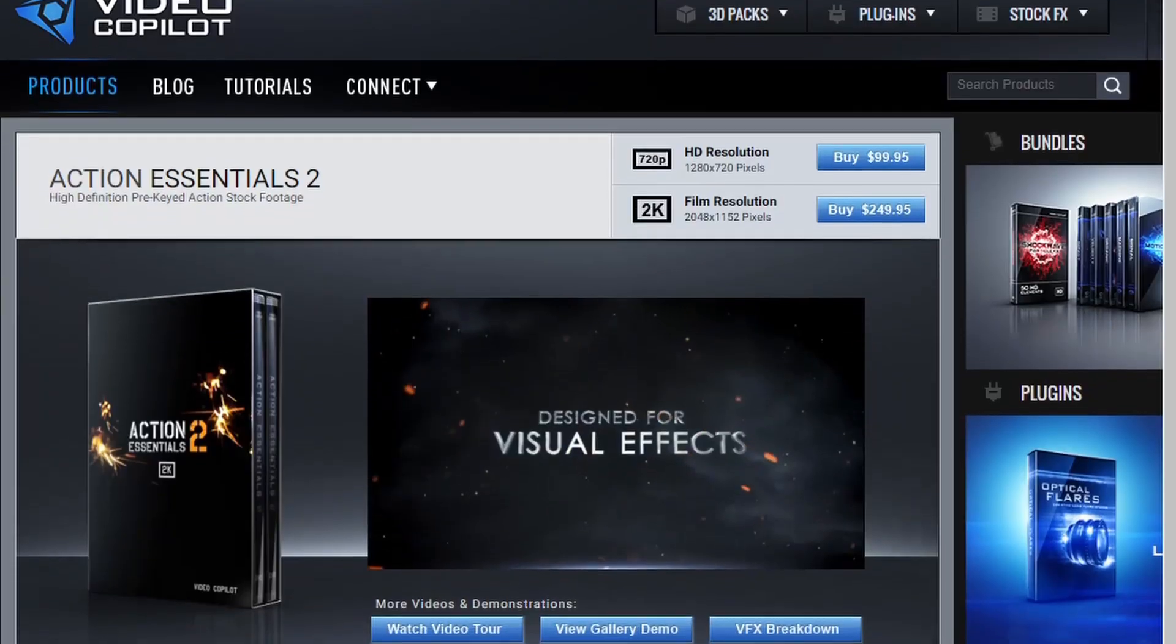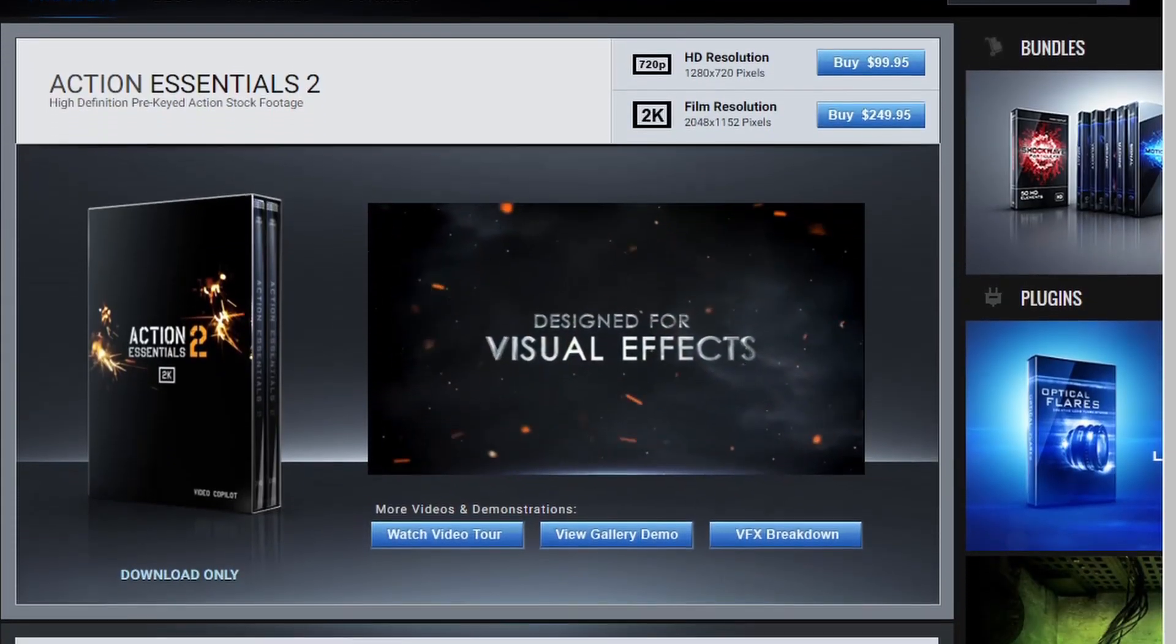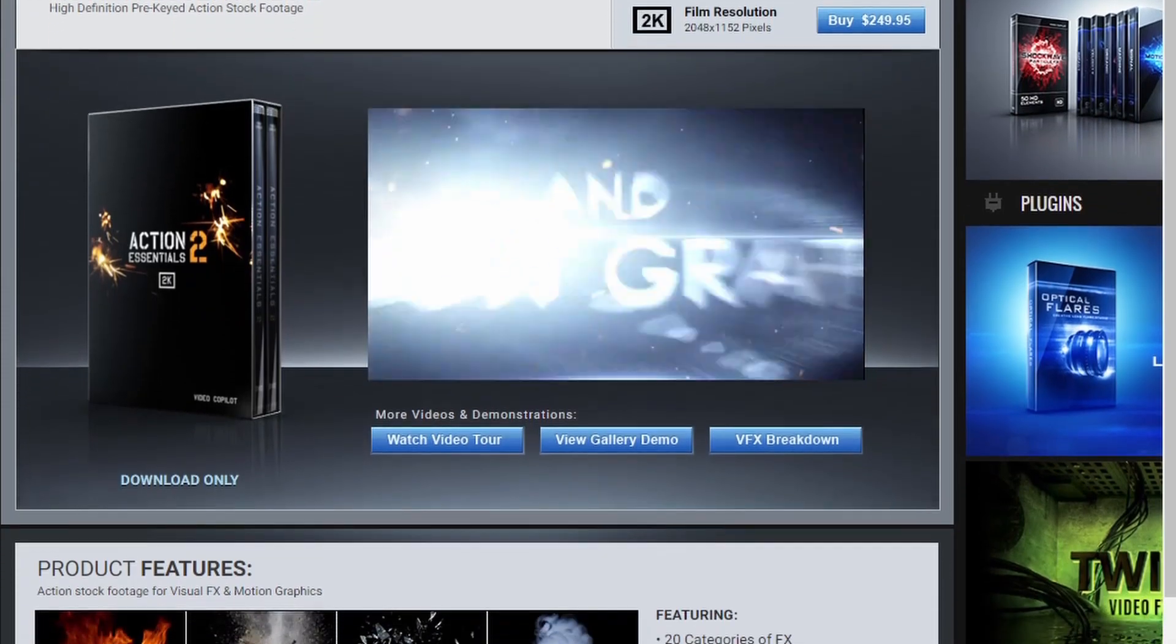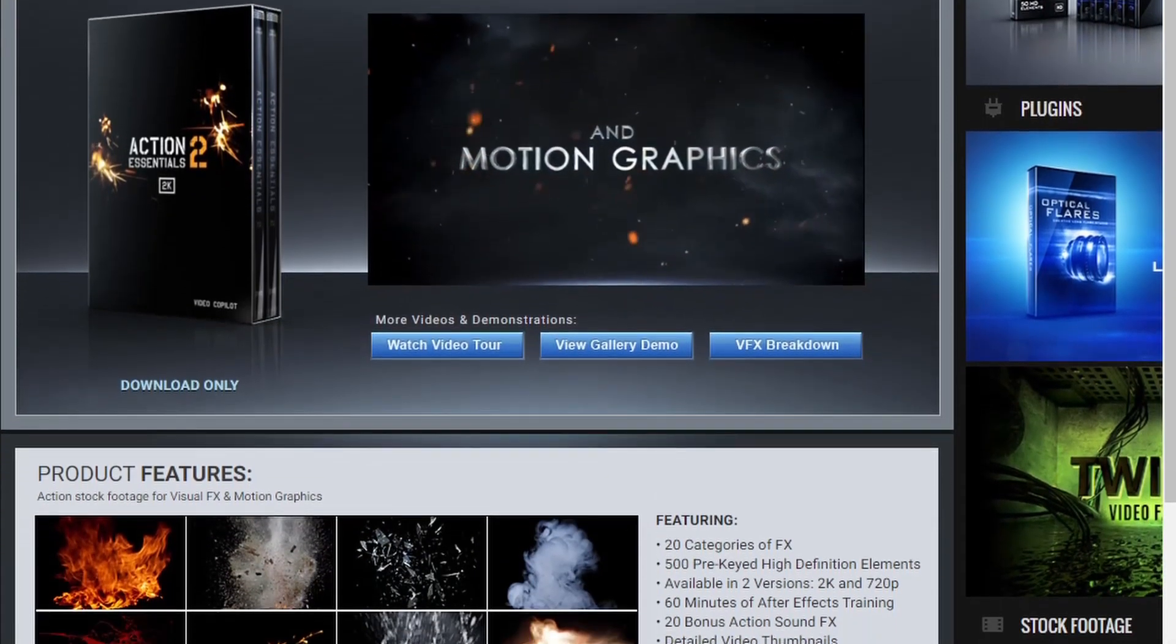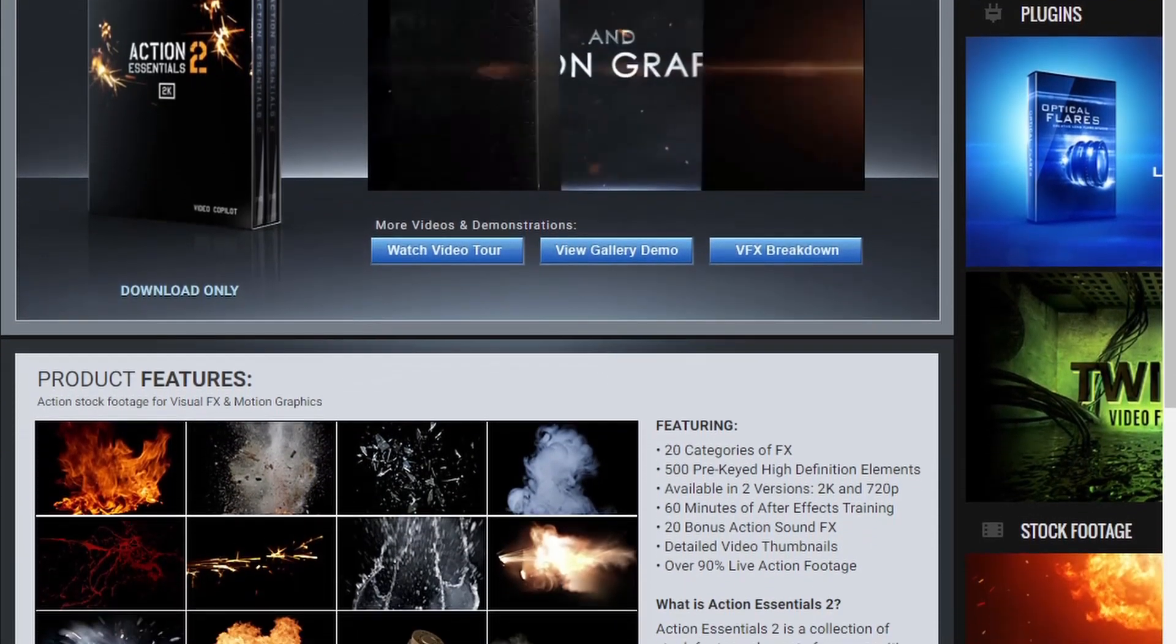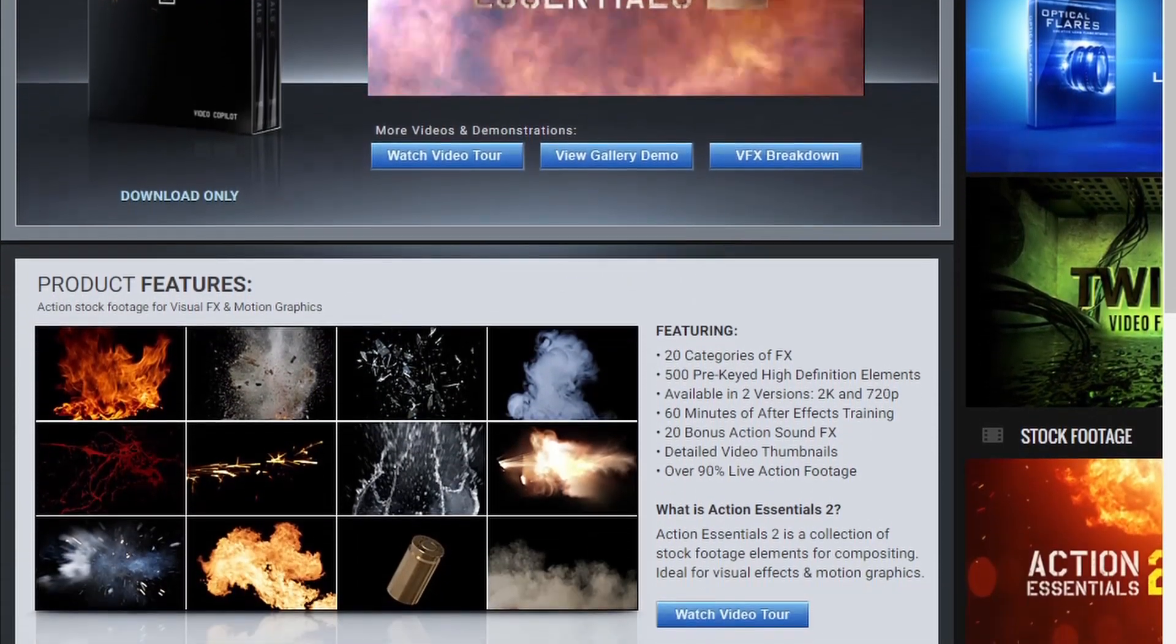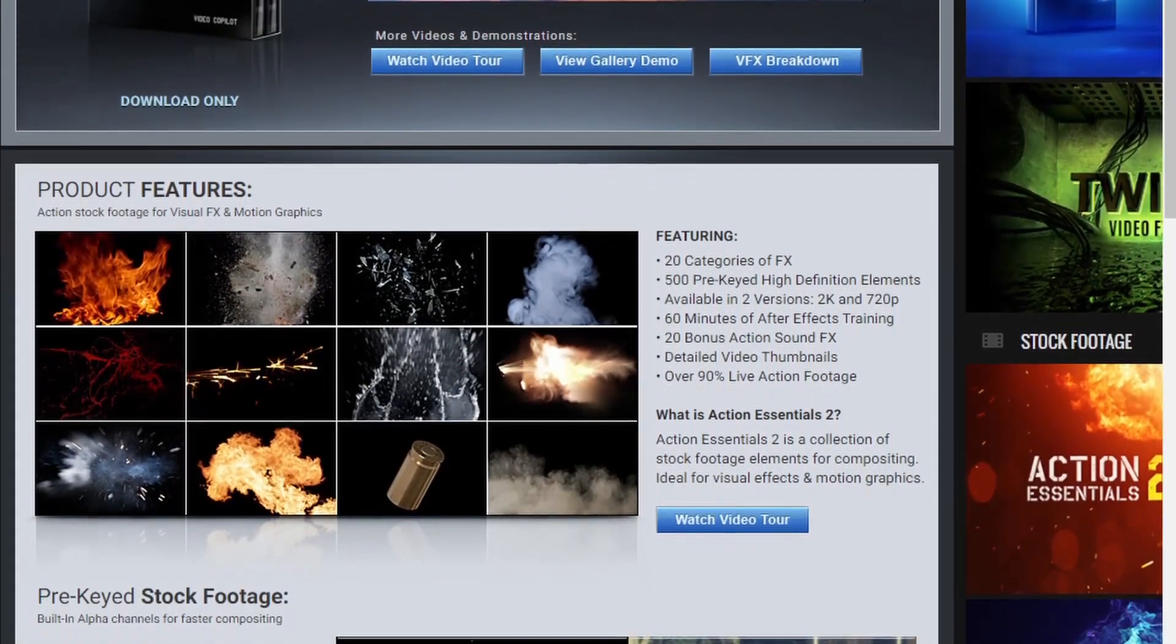From tutorials, Andrew expanded to stuff like stock footage. This is Action Essentials 2, a collection of action focused stock footage, smoke effects, fire, explosions, bullet hits, and blood splatter, all of it. It rocks. I'm pretty sure I asked for this for Christmas one year.